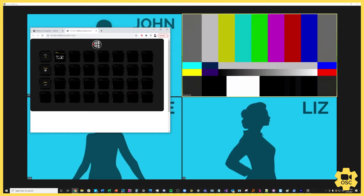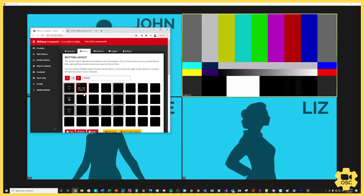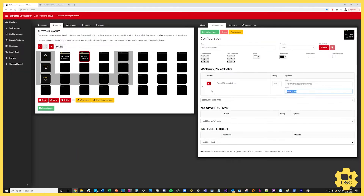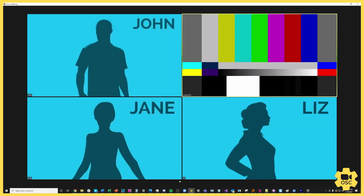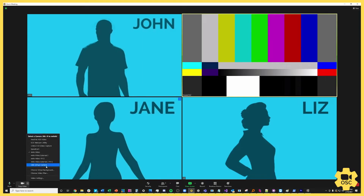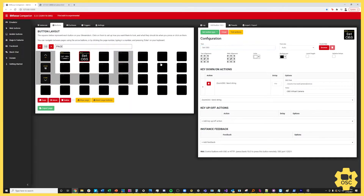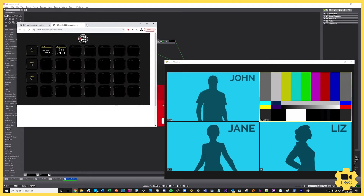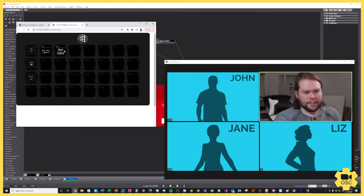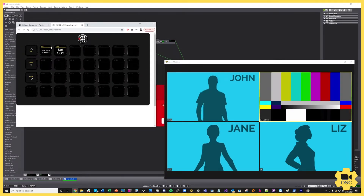Inside the emulator on page 10, when I hit the Set vMix Camera button you will see my video input change to the bars. I can go back, copy-paste this key, edit it, and change vMix video to OBS. The full name of that input is OBS Virtual Camera, so I'll label it Set OBS. Now in the emulator I can hit Set OBS and there I am, then hit Set vMix and I'm back to the virtual input.